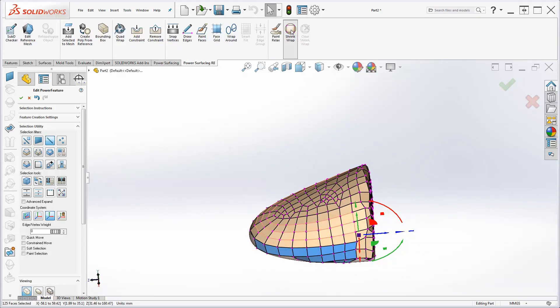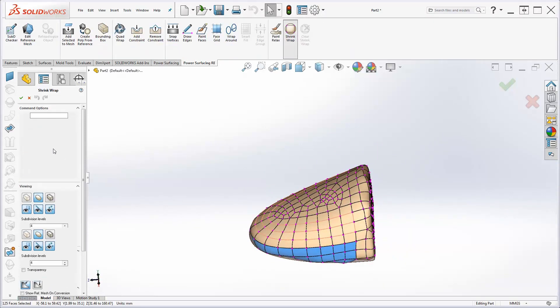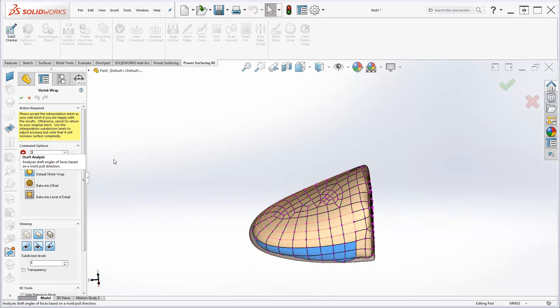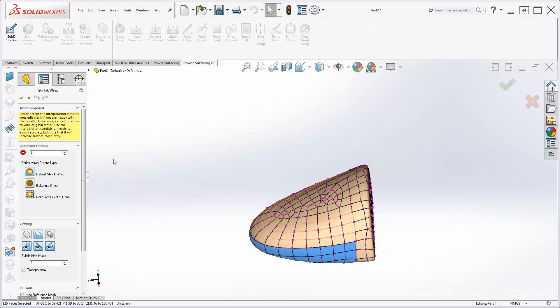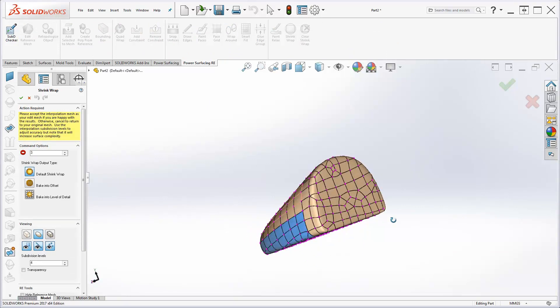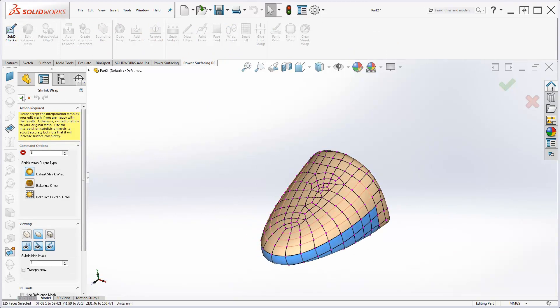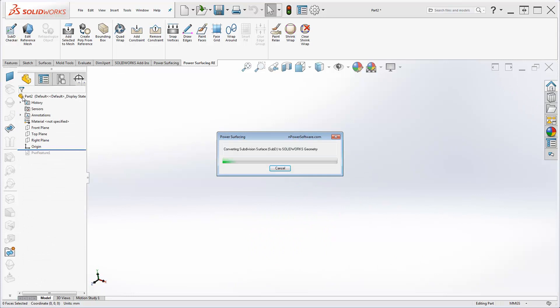This time, shrink wrap requires less iterations to catch the corners because of the smaller face size. The conversion retains the edge correctly, but the surface breakdown is complicated.